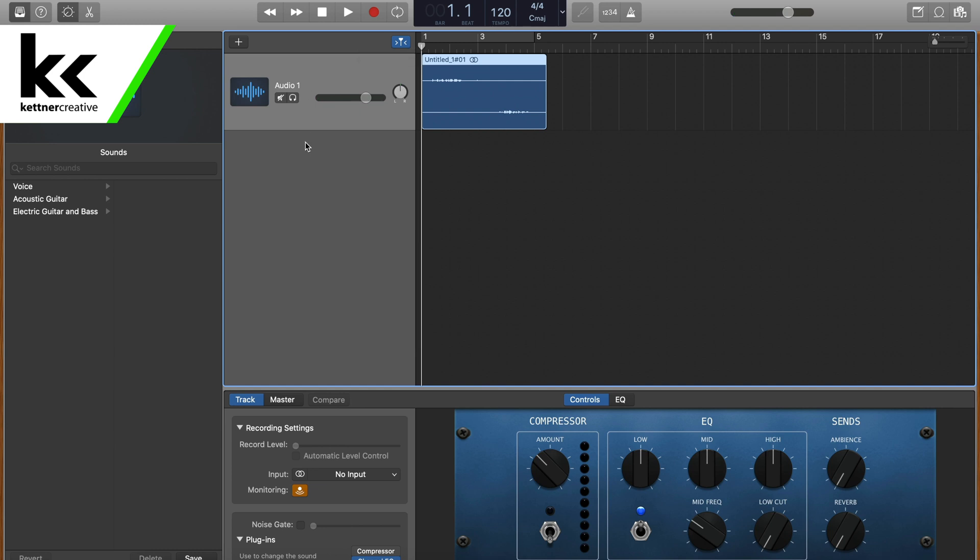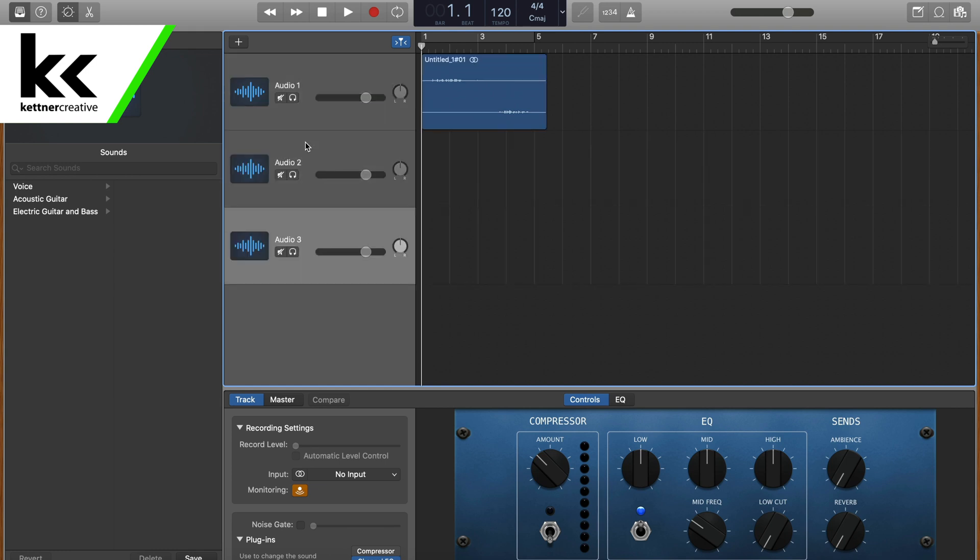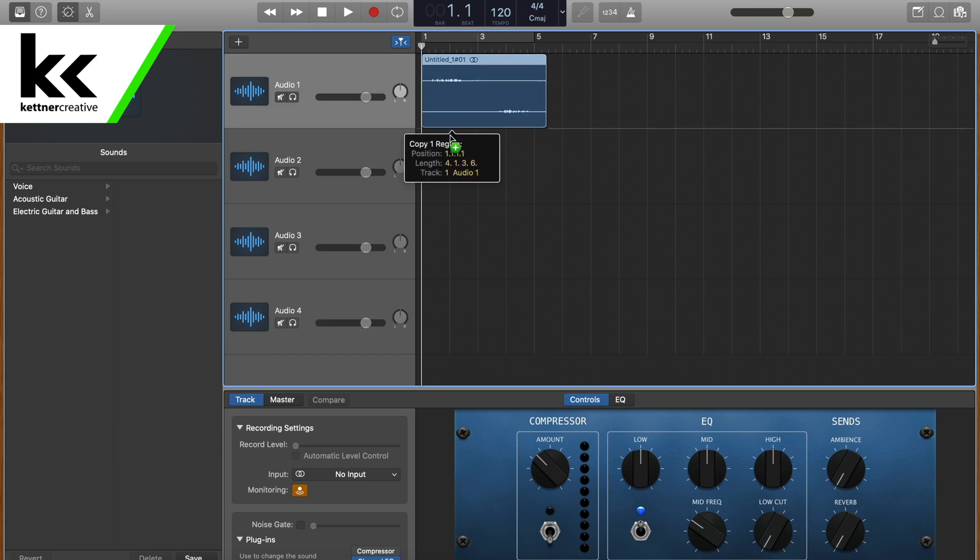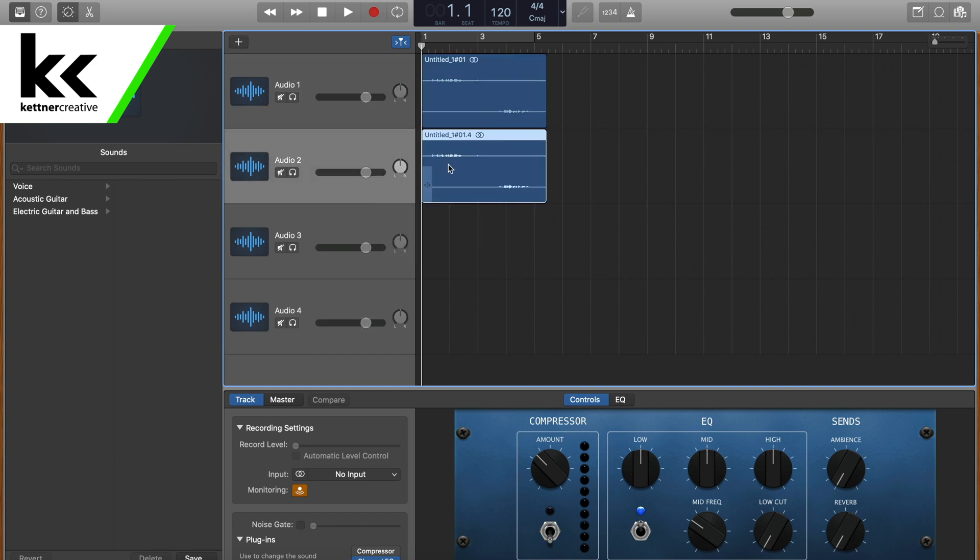So what we're going to do is we're going to hit Command-D, one, two, three. So we have four different audio tracks here, and then we're going to Alt-drag that first one down four times.